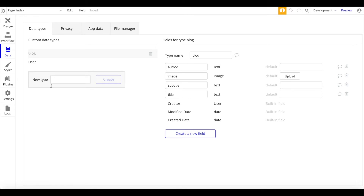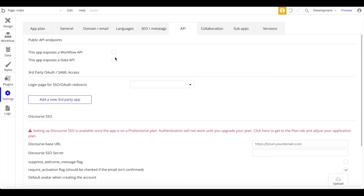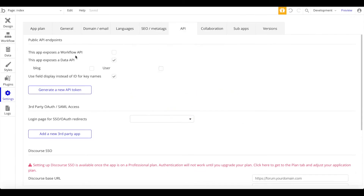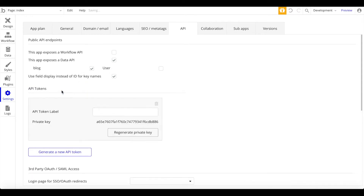Now we're going to go to Settings, then API, and expose a data API for our blog. We're exposing an API for our Bubble application for the data type blog, which means we can read, create, or update blog data within our Bubble application using our custom API. Let's also generate a new API token.